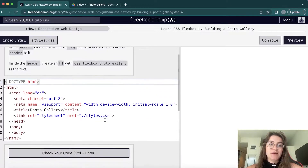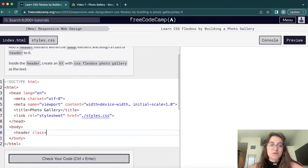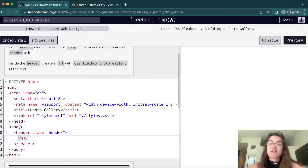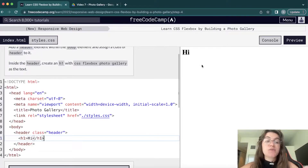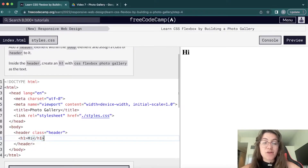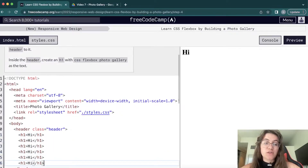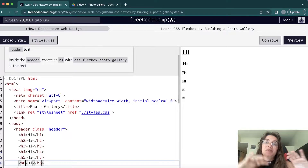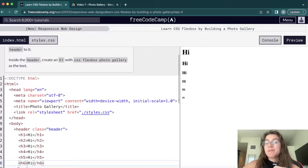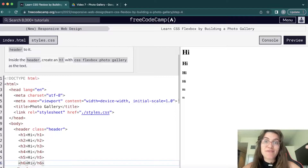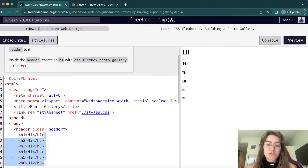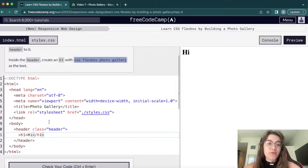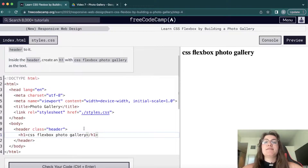Now we're going to add a header element in the body with class equals header. Inside this header we'll have an h1, which is a title for the page. If I put 'hi' we can see that message appear. H1 means the most important heading — there are six heading types and as you go from h1 to h6 the title becomes smaller because it's less important. In this case we want h1 with the text 'CSS Flexbox Photo Gallery'.